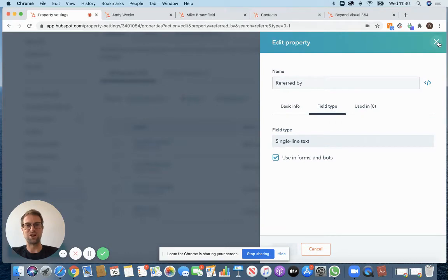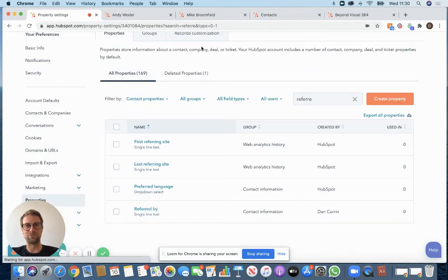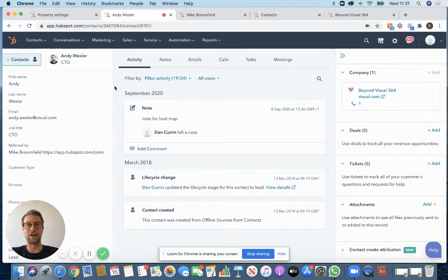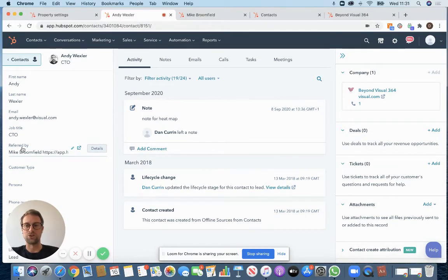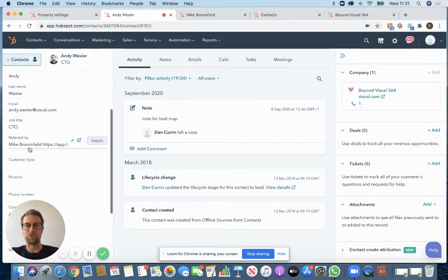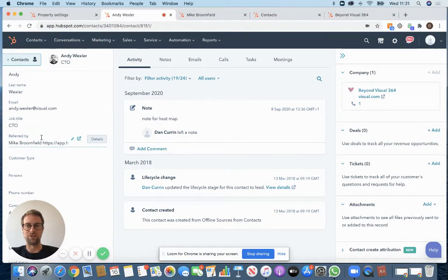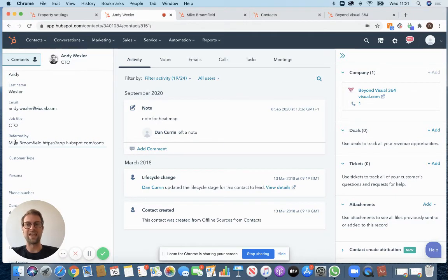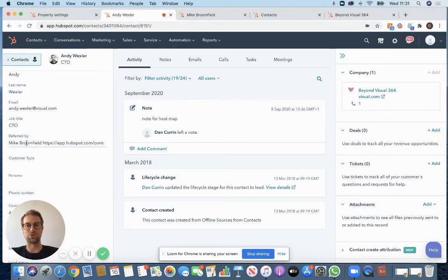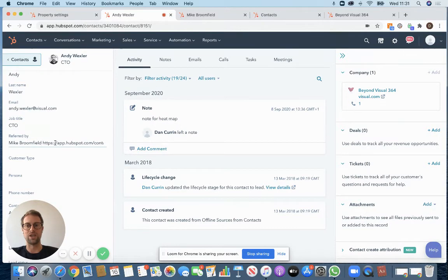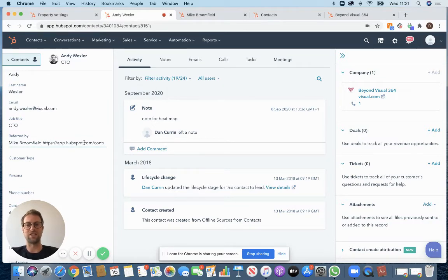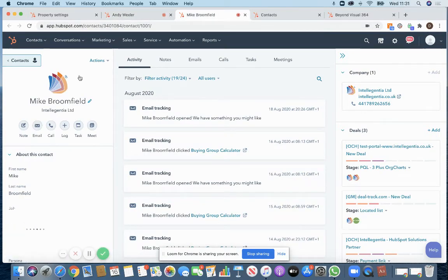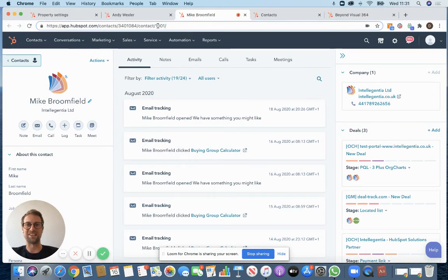So once you've created that field go to the very first contact that you want to track a referral on. We've got referred by that we've put into the view here and if I go into this what you want to do is put in the name of the person that referred this individual. So in this case it's a guy called Mike Broomfield. After the name you then want to paste the link to their contact profile in HubSpot. You can get the link by just going to their contact profile in HubSpot and copying this link at the top there.